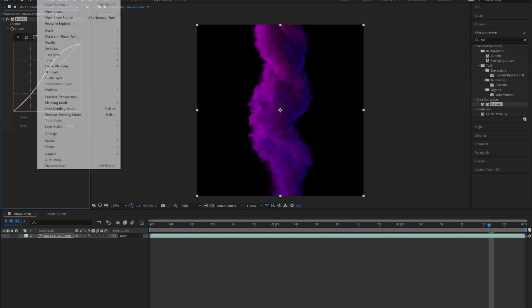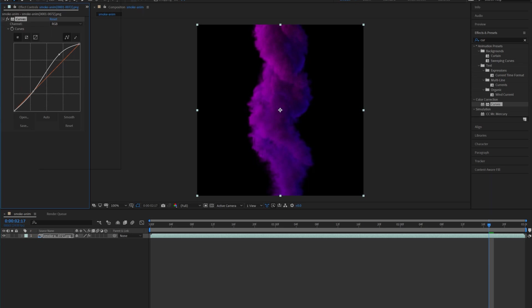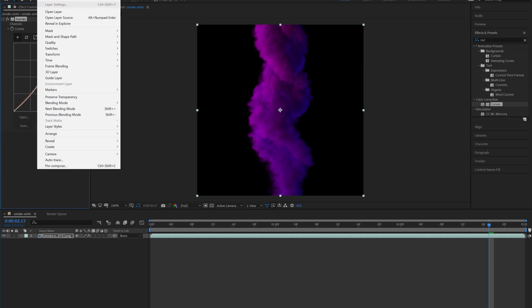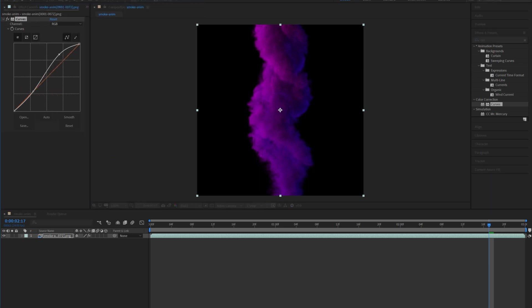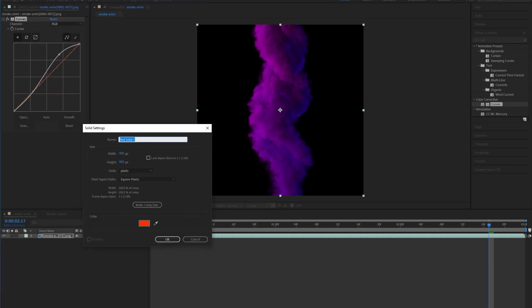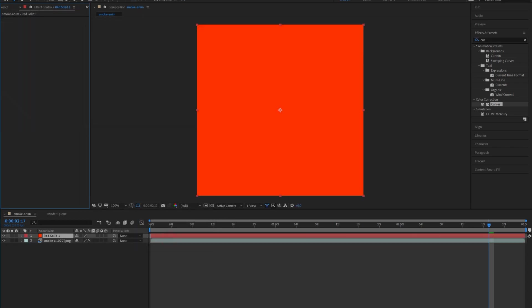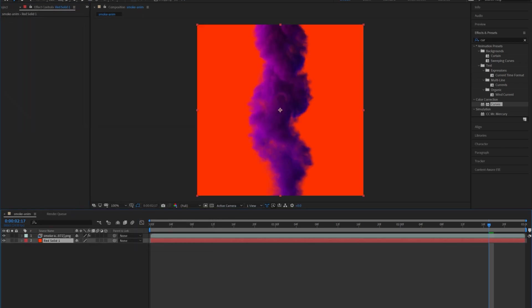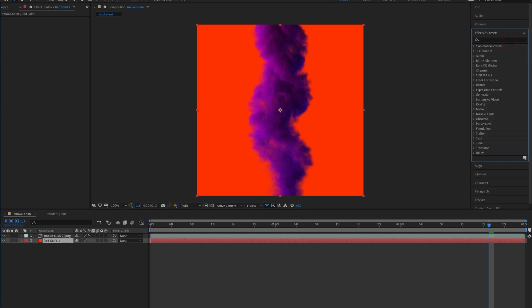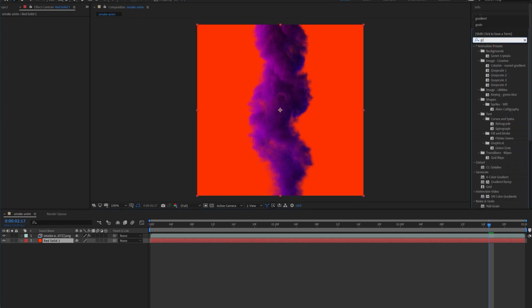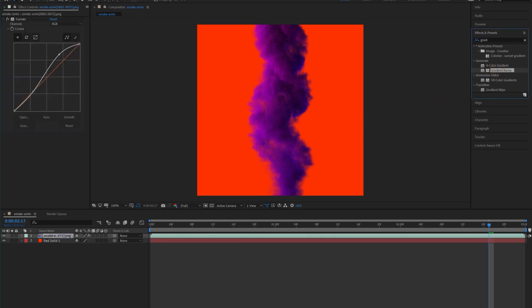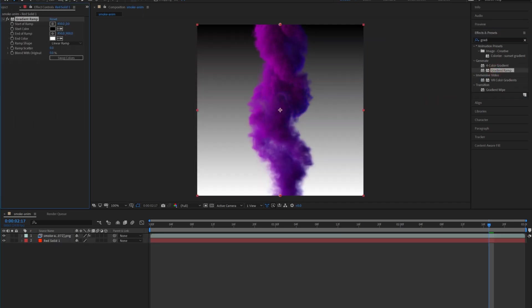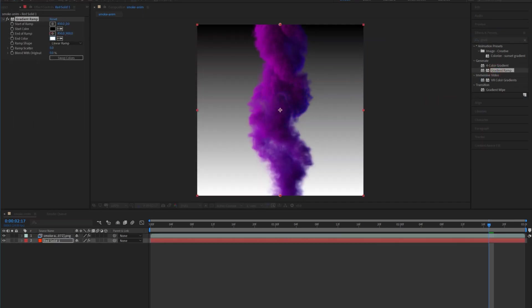And then under layer I'm just gonna add a new solid, doesn't really matter what color is right now, just make it comp size, hit okay. I'm gonna drag that behind the smoke layer. And now I'm gonna add a gradient effect, so it's just called a gradient ramp. Add it to the solid layer.